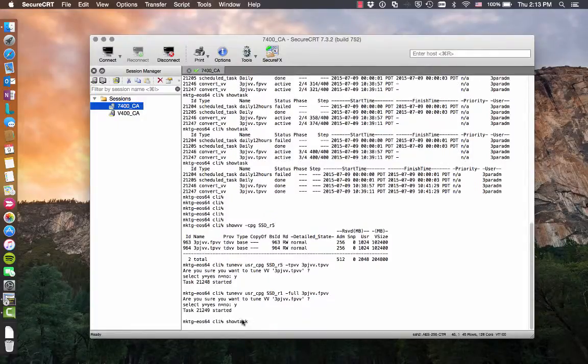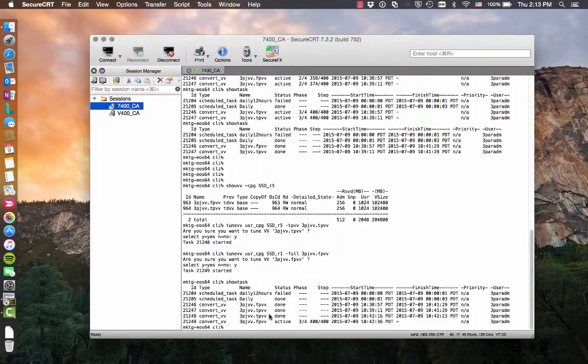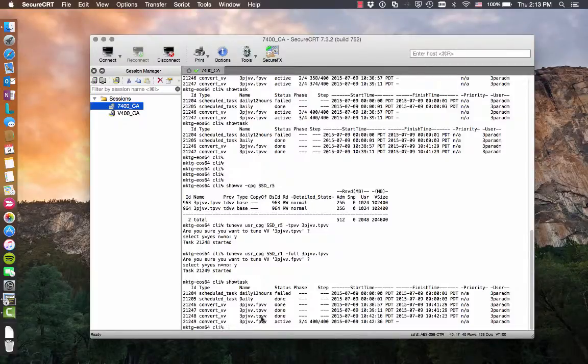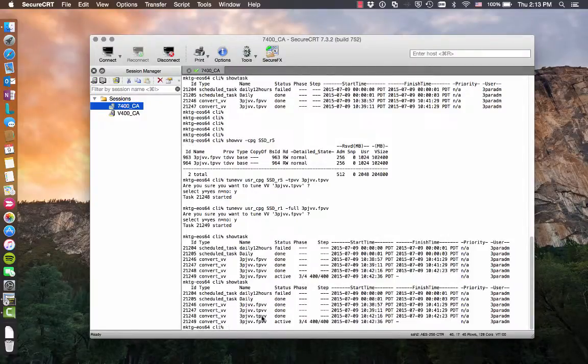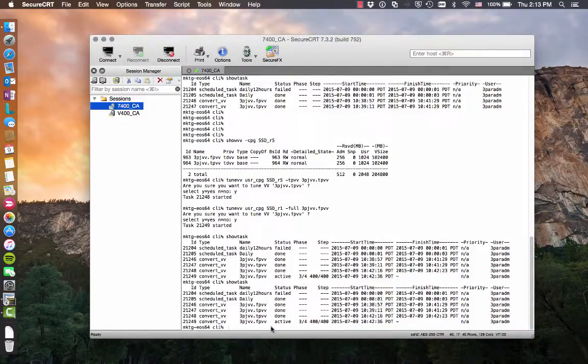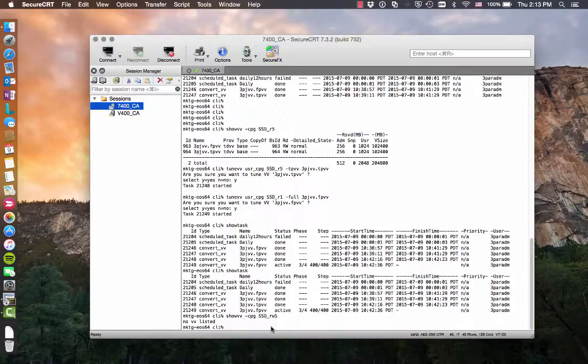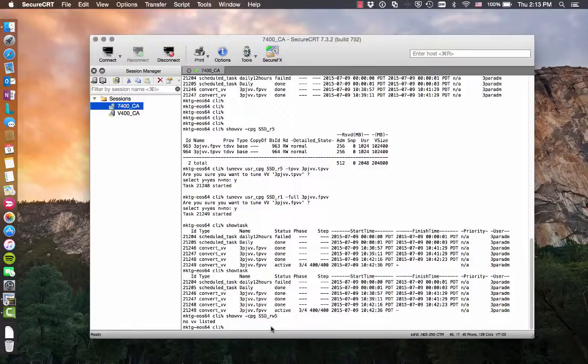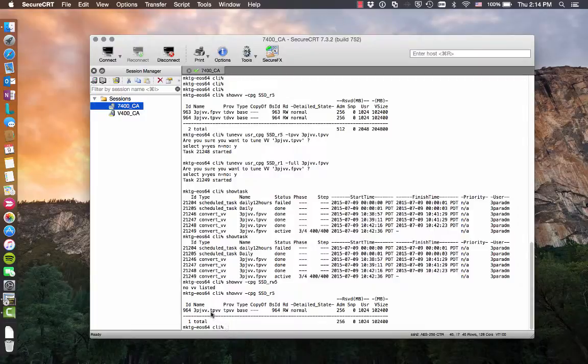So show task. So converting the dedupe to the thin dedupe virtual volume already finished. And we can show that one. Show VV CPG SSD RAID 5. There we go. So the TPVV is back to a TPVV.